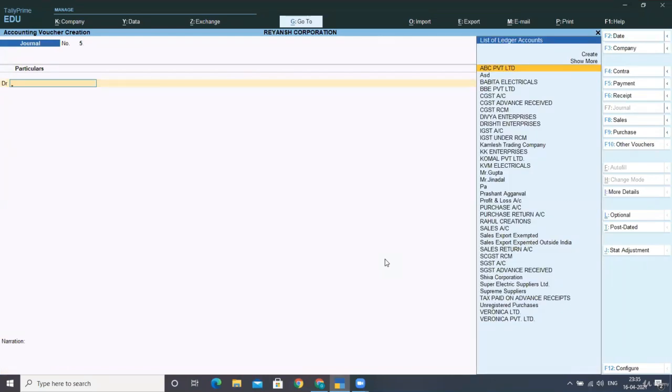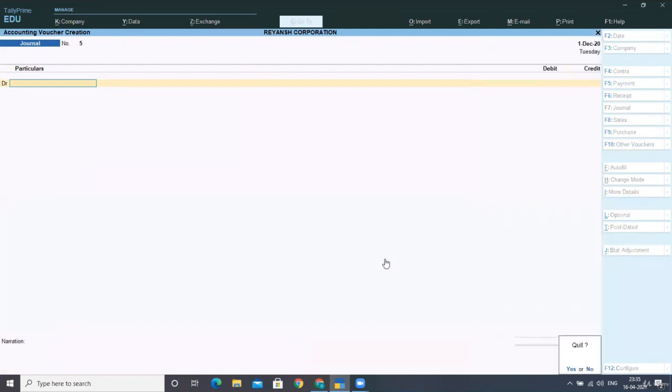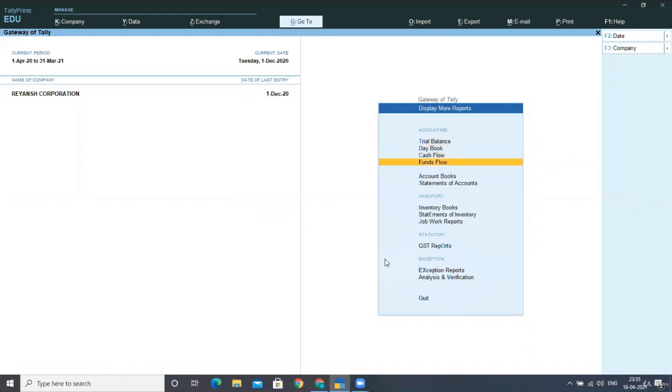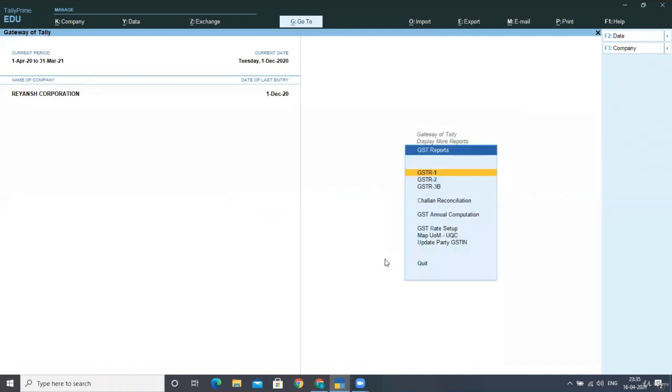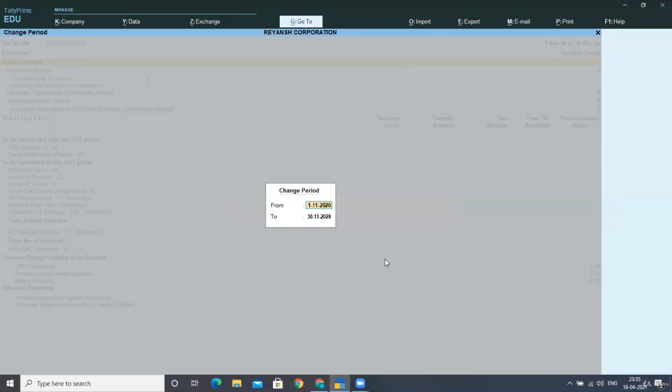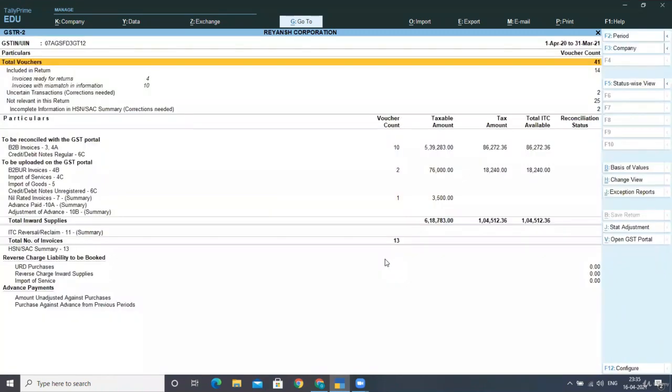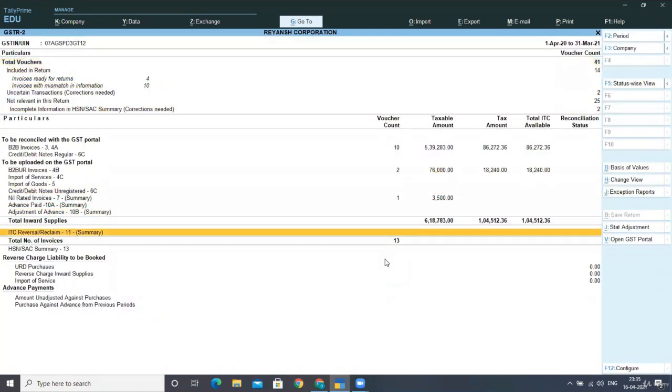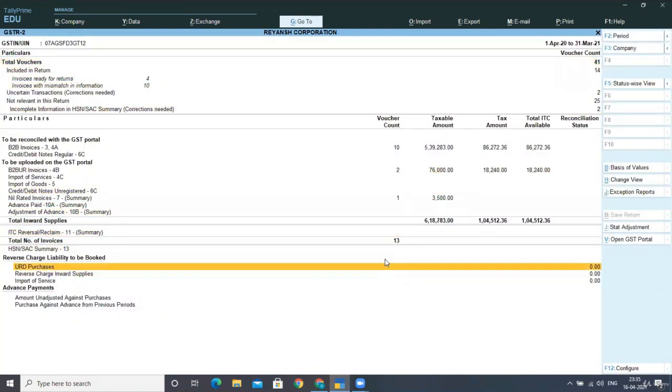Now again, after this entry, we'll see the effect of this entry on our GST report. So for GST report, go back again to display more reports. Again, statutory GST reports, GSTR to change the period. I am taking it one for 2020 till 31st March.